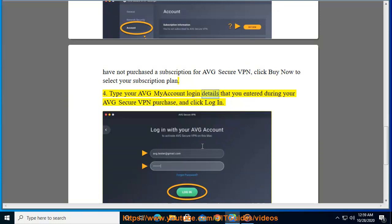Step 4: Type your AVG MyAccount login details that you entered during your AVG Secure VPN purchase, and click Login.